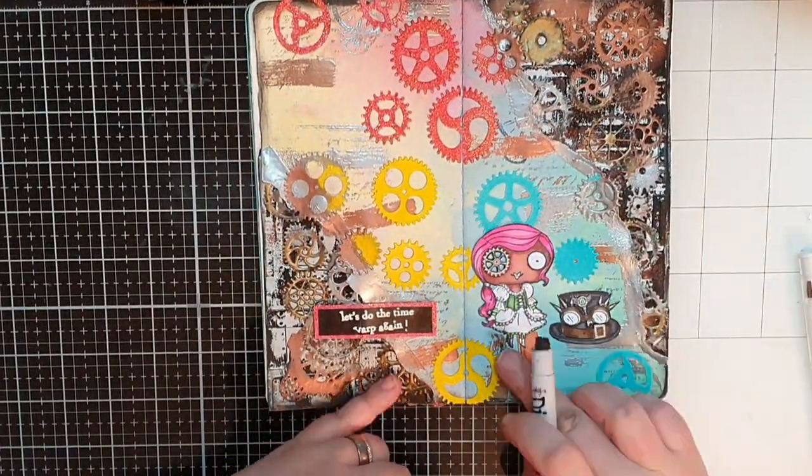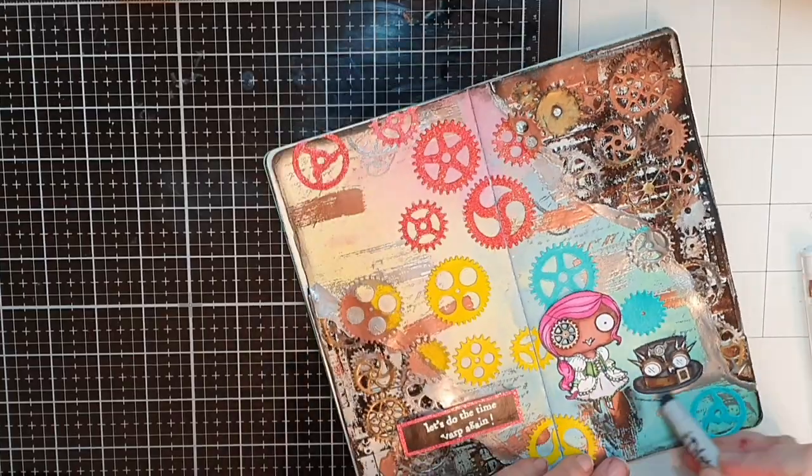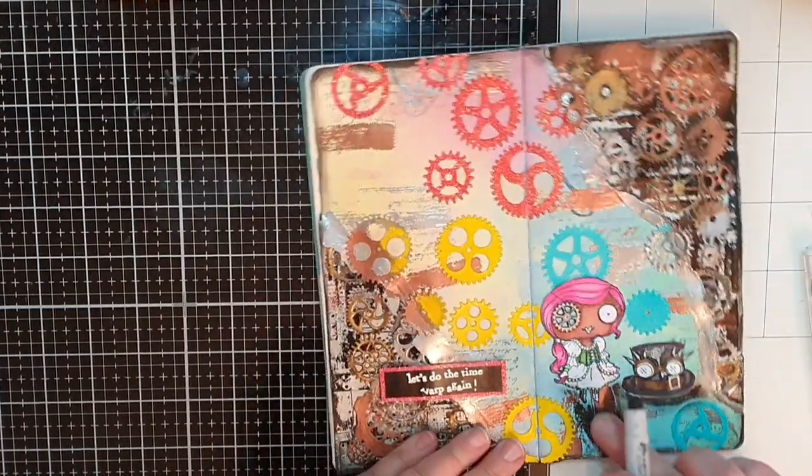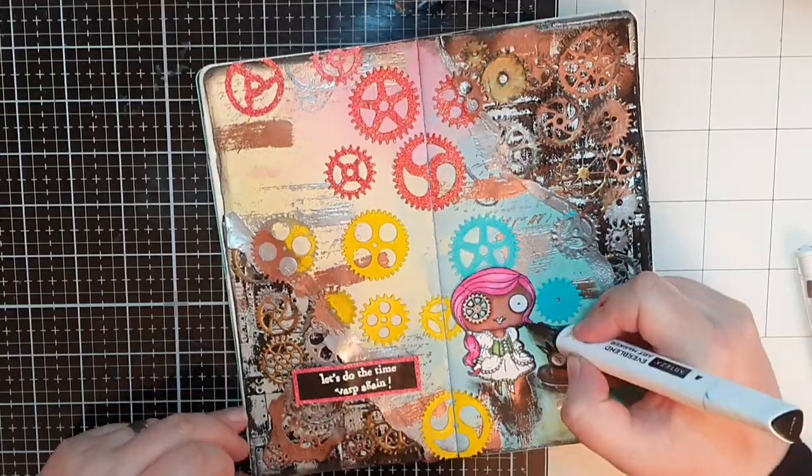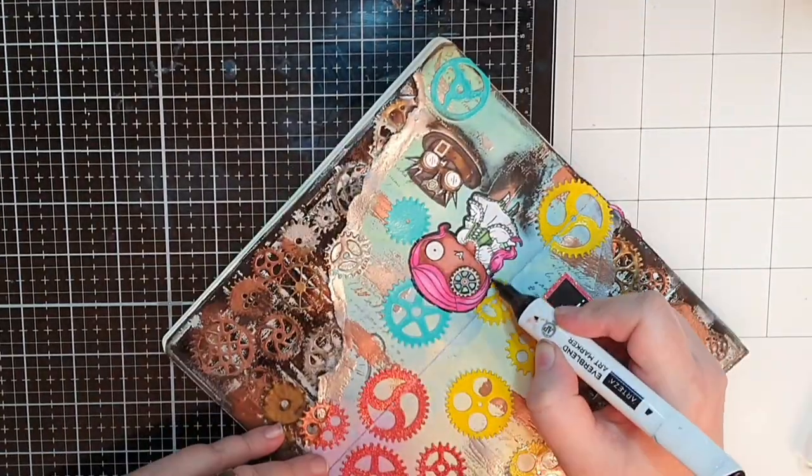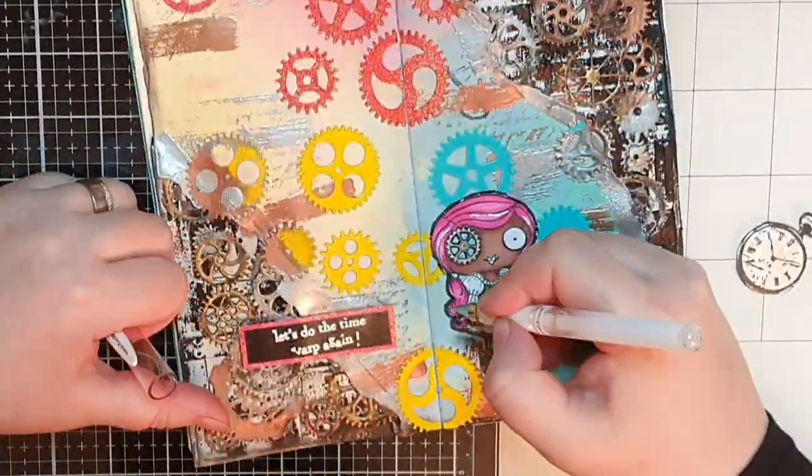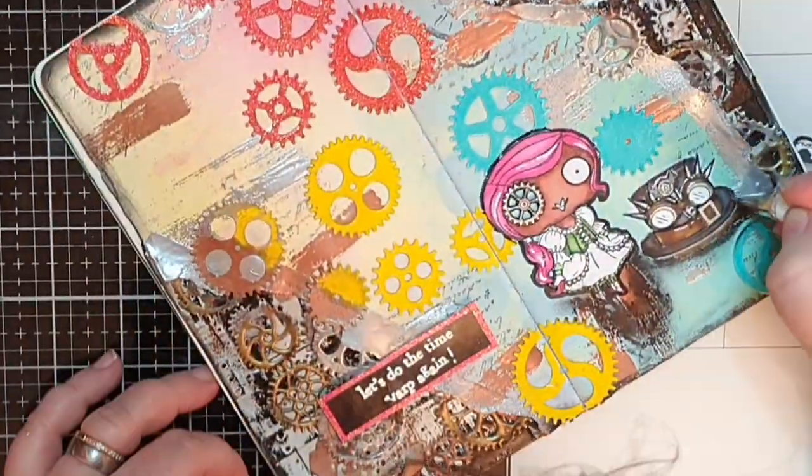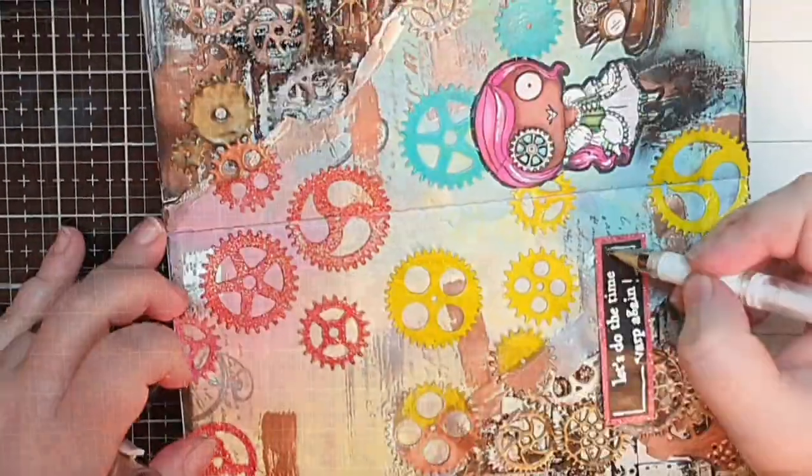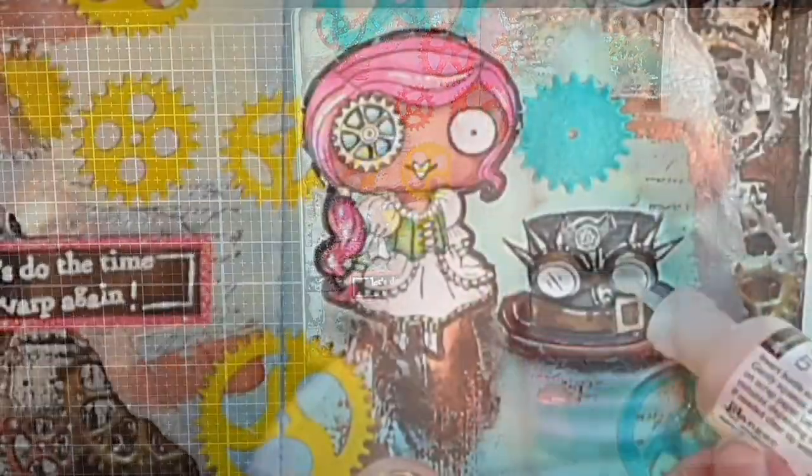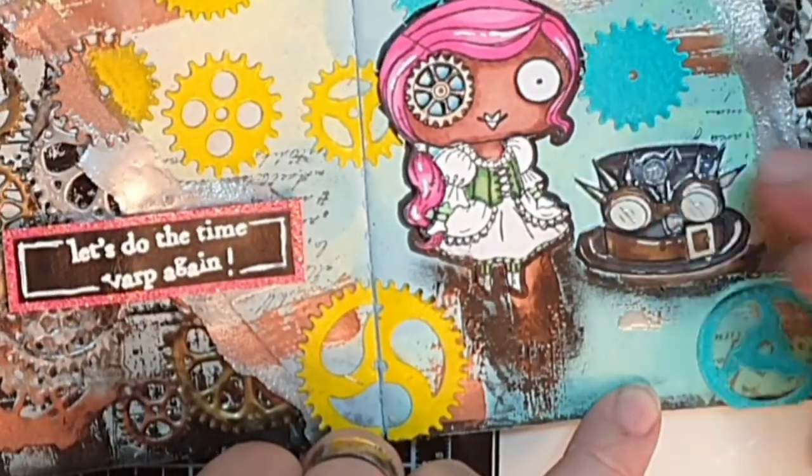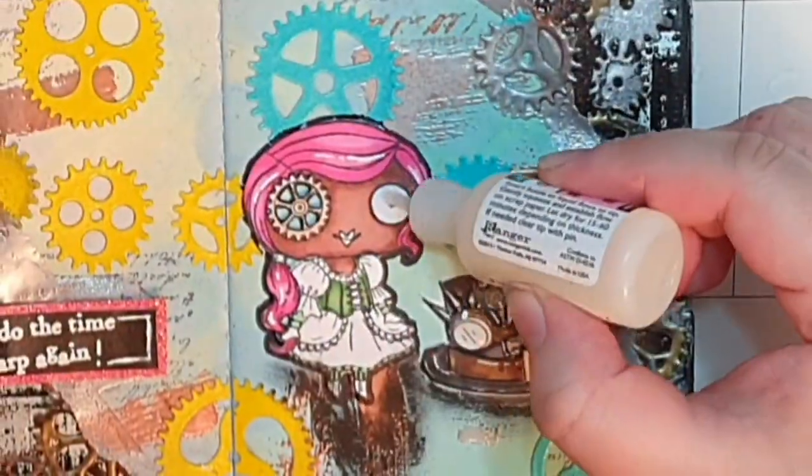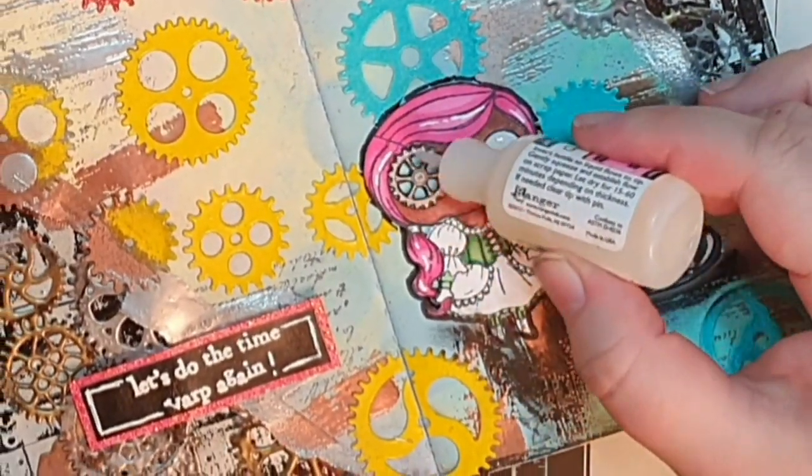I need the girl and the hat to have a shadow to ground them and I use that Distress crayon again for the shadows and I go around the girl with a black marker. I have a habit of making highlights with a white gel pen and this is no exception.